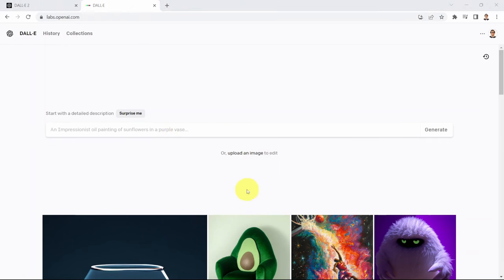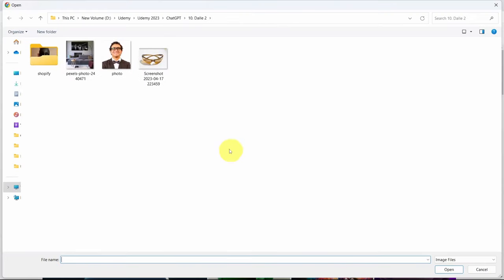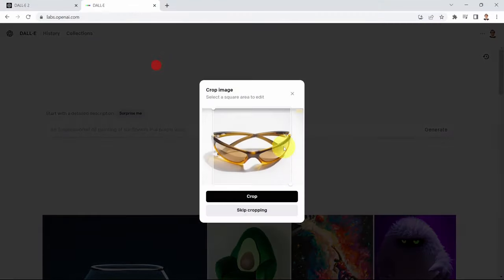So what I'm going to do is click on Upload an Image to Edit. If you click on it, you will find a few images here — I'm going to include these images in the course package for you. I'm going to select this image of sunglasses. Let's assume that you would like to upload this image on your Shopify store and add additional cool vibes to it, maybe a tropical background with the beach and sand.